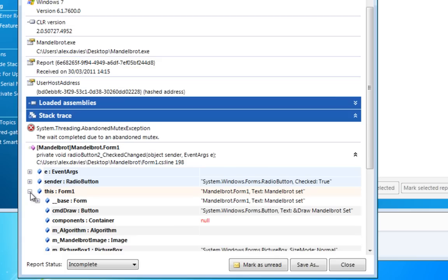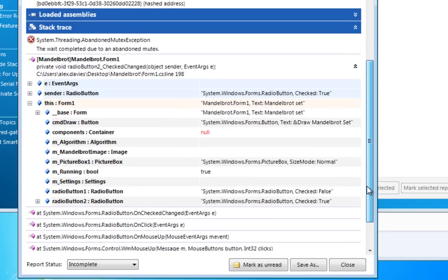And because with automated error reporting, all the information needed to fix a bug can be sent in by the user with a single click, and without them needing to understand anything technical, we get far more error reports than we ever did before, which lets us fix bugs we probably wouldn't ever have found out about otherwise.